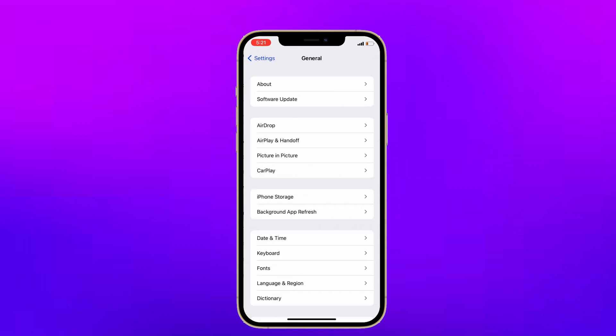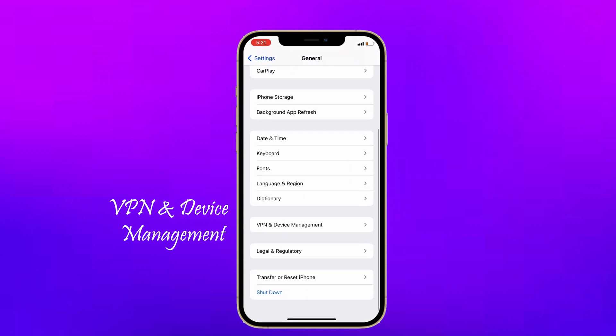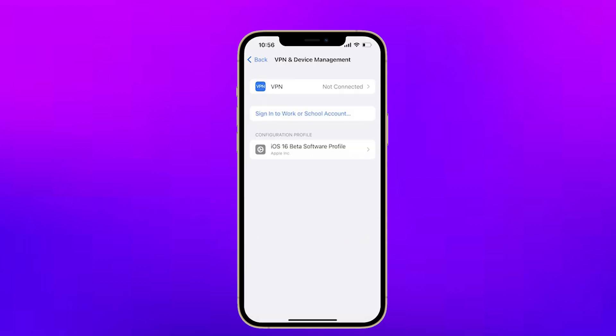Scroll down the screen and select VPN and Device Management. Here you can see the beta profile that you already downloaded. That's why you can't receive any iOS 16 stable update on your iPhone. Now you have to delete that beta profile on your iPhone.